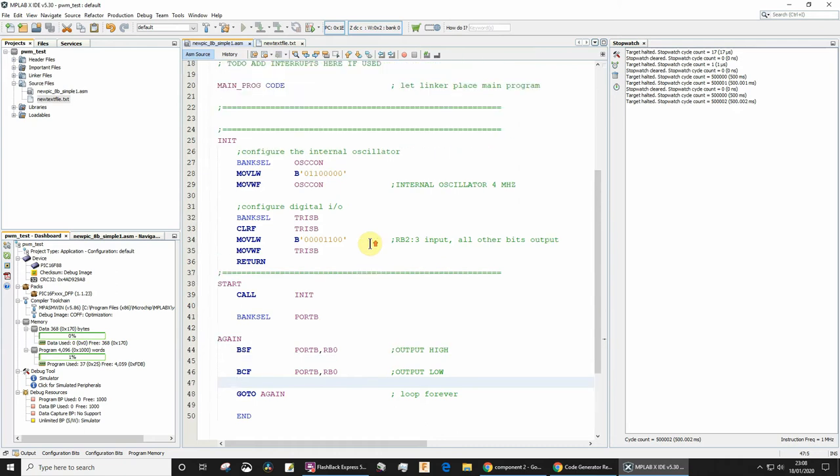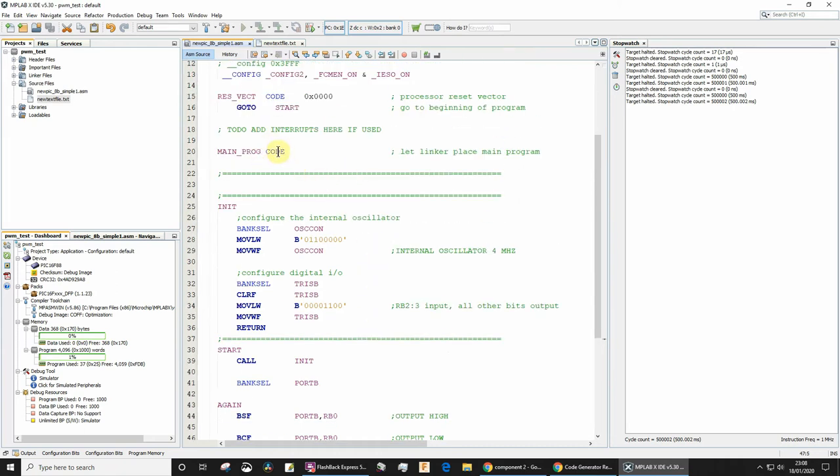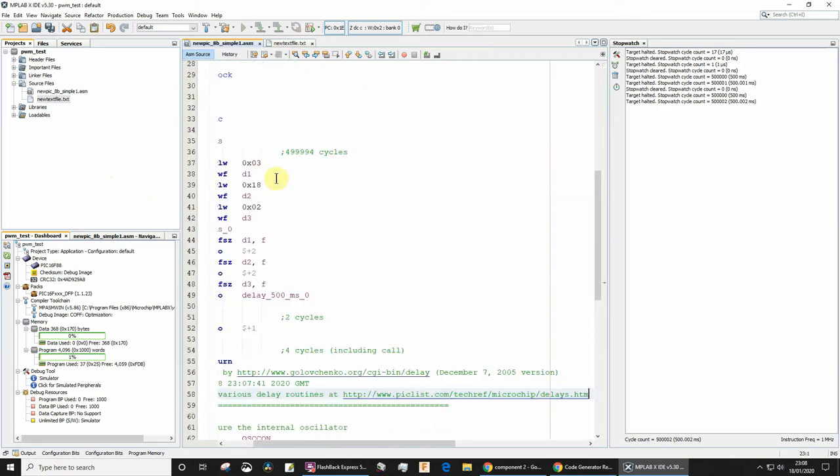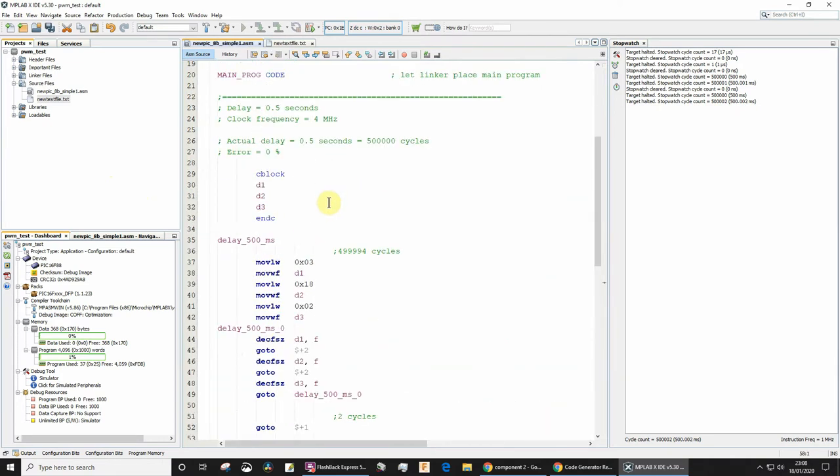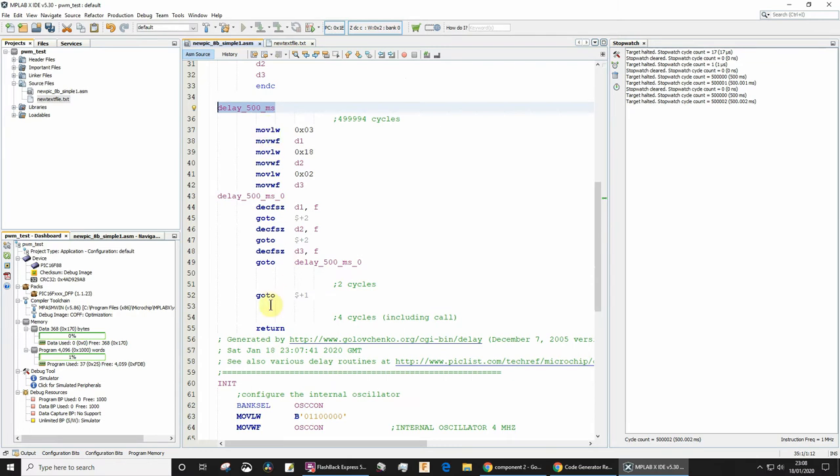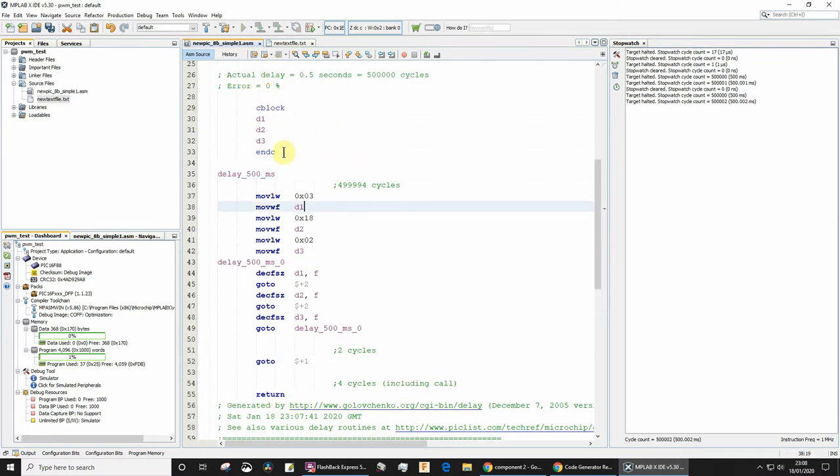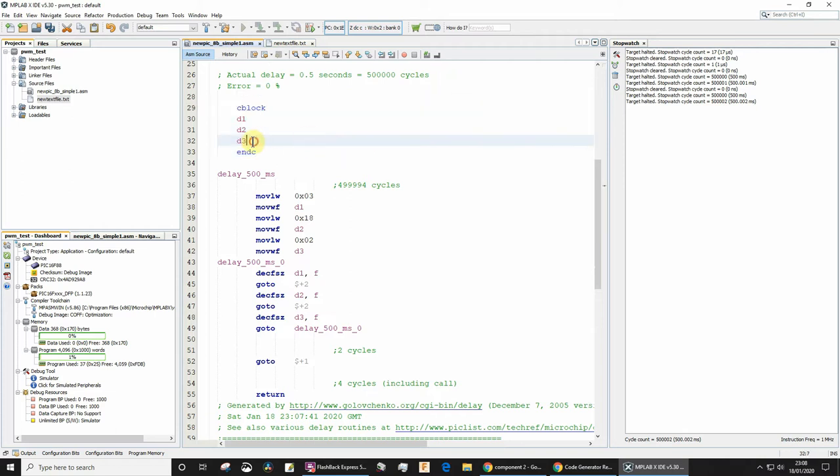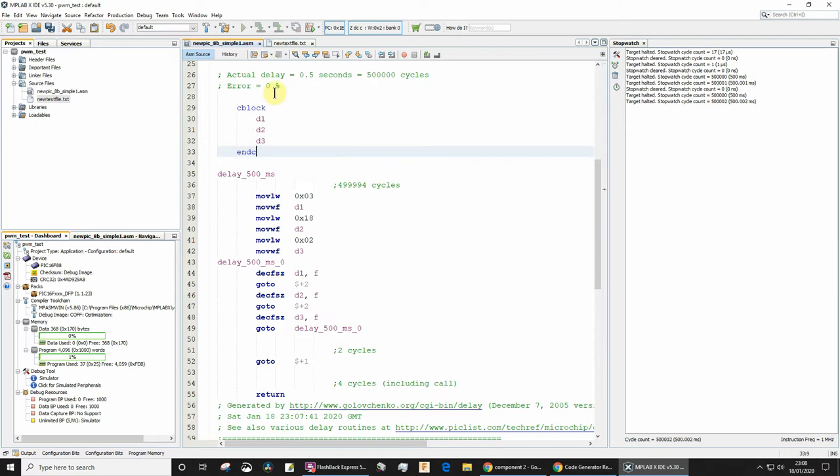Where do we need that pasted in MPLABX? You need it under the main program code block. Let's paste that in. That is the label starting off the subroutine and then that's the return. This C block is for those temporary registers. I like to format it back a bit with shift-tab and then indent these.